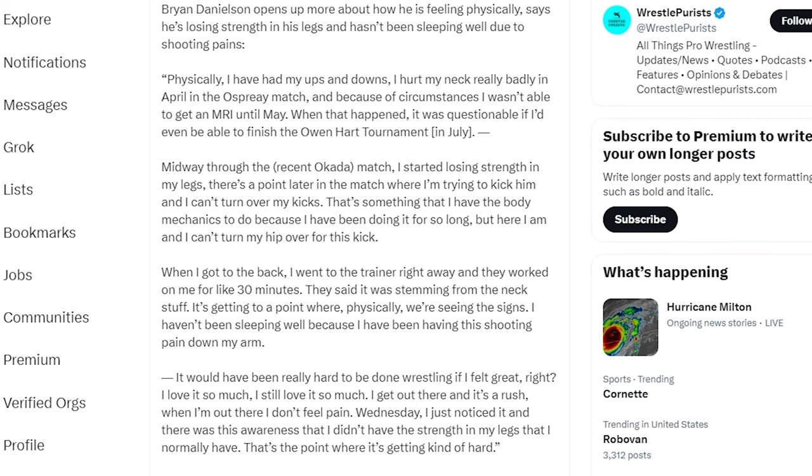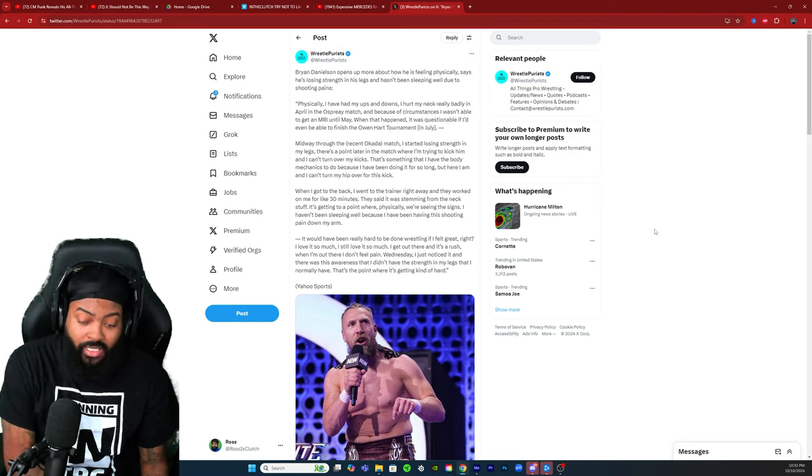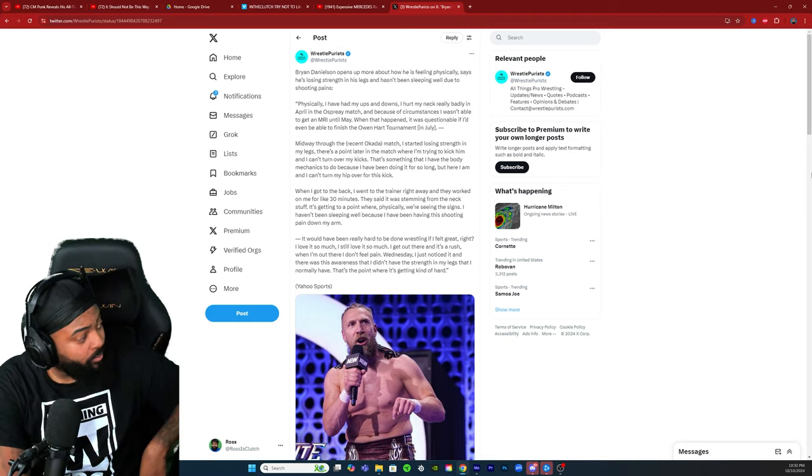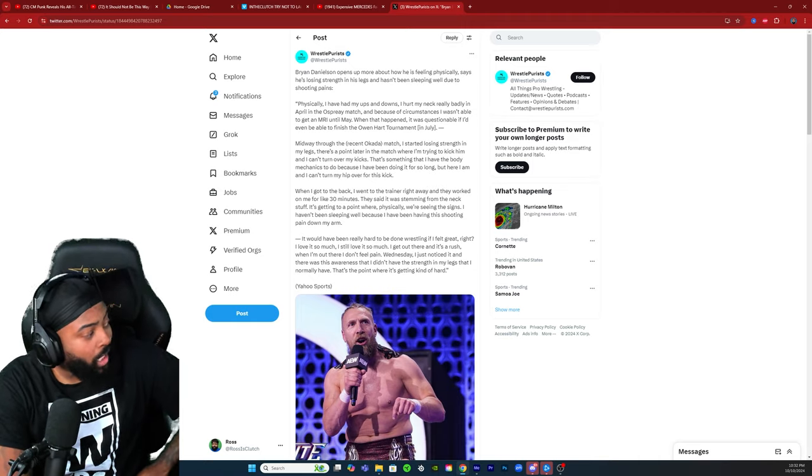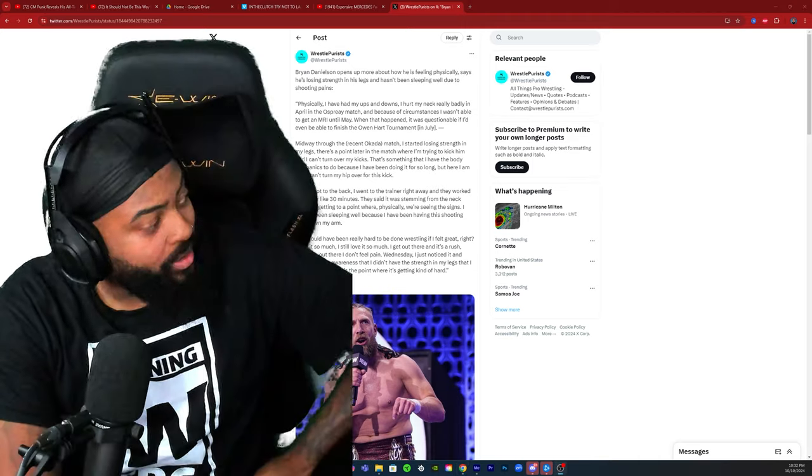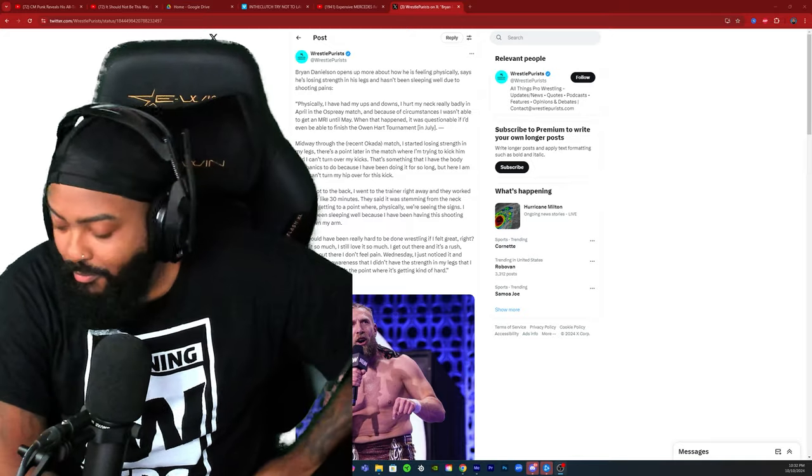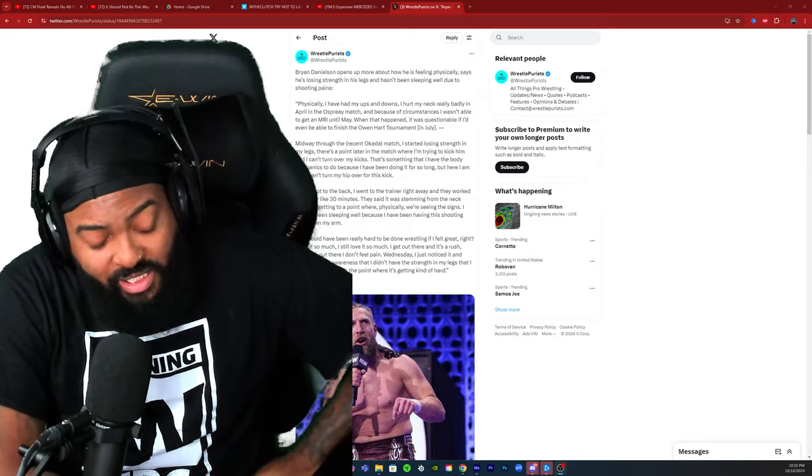It would have been really hard to be done wrestling if I felt great, right? I love it so much. I still love it so much. I get out there and it's a rush. When I'm out there I don't feel pain Wednesday. I just noticed it and there was this awareness that I didn't have the strength in my legs that I normally have. That's the point where it's getting kind of hard.